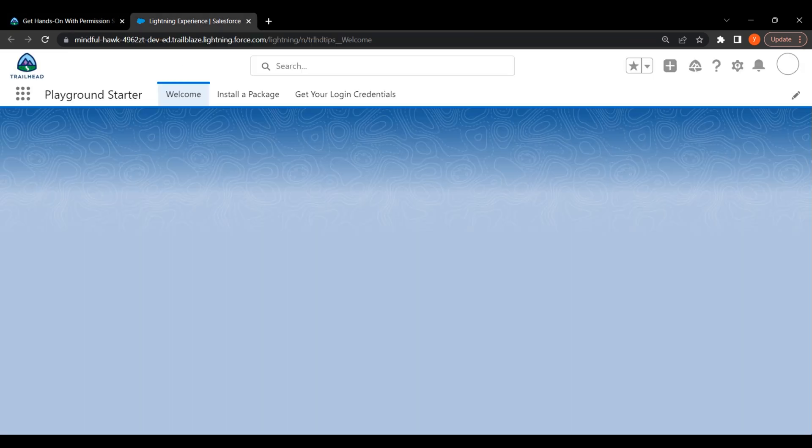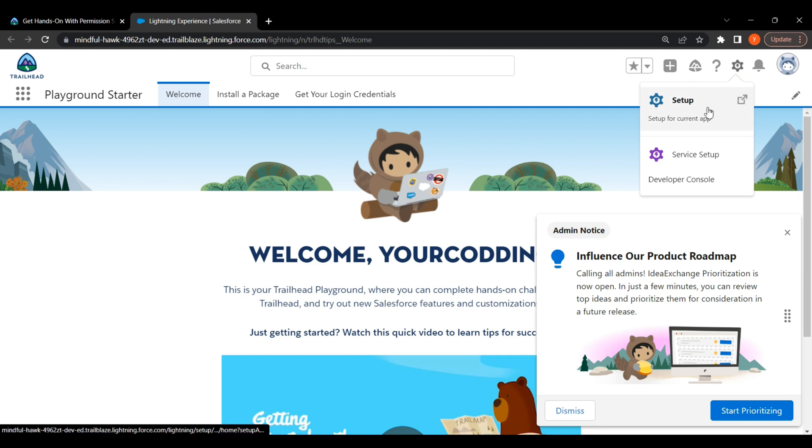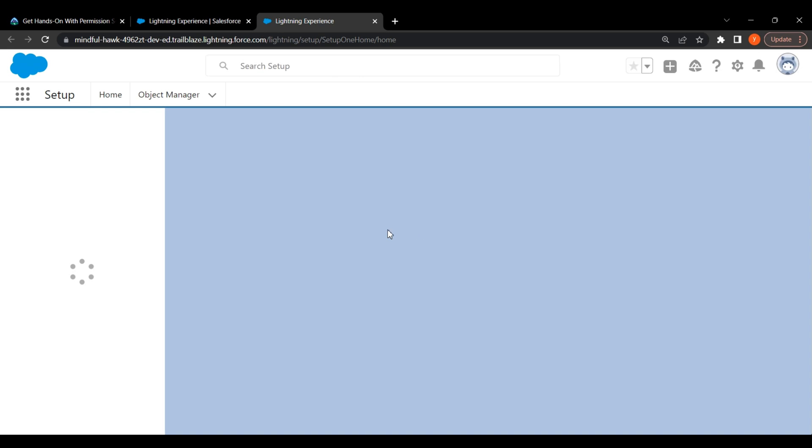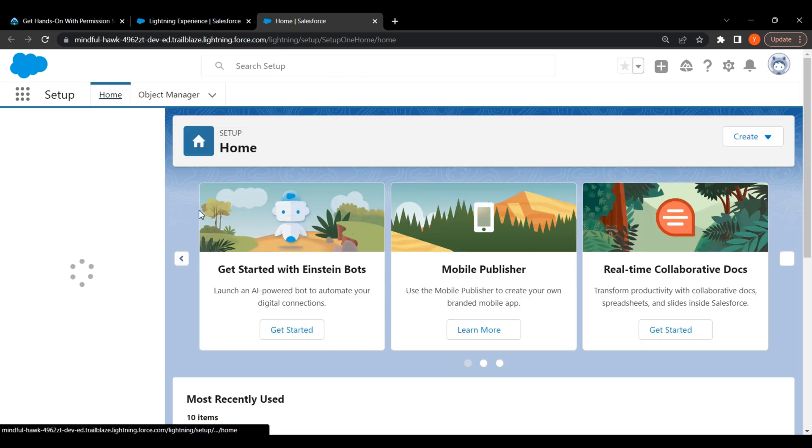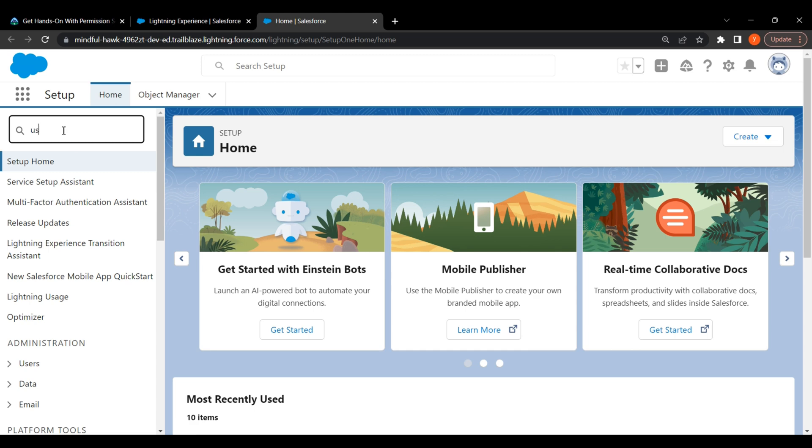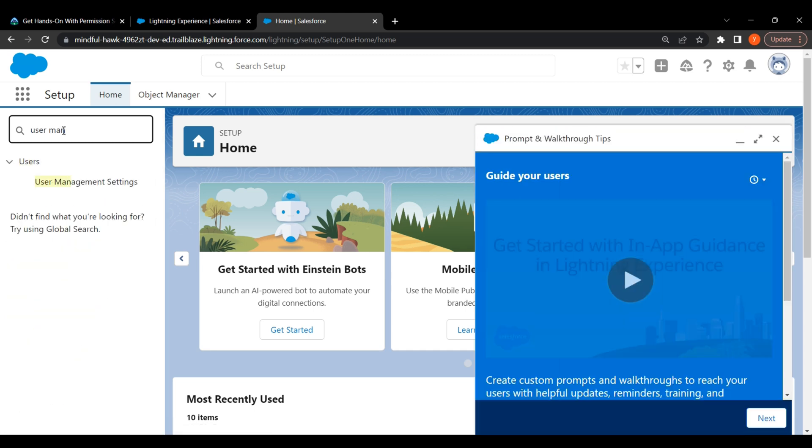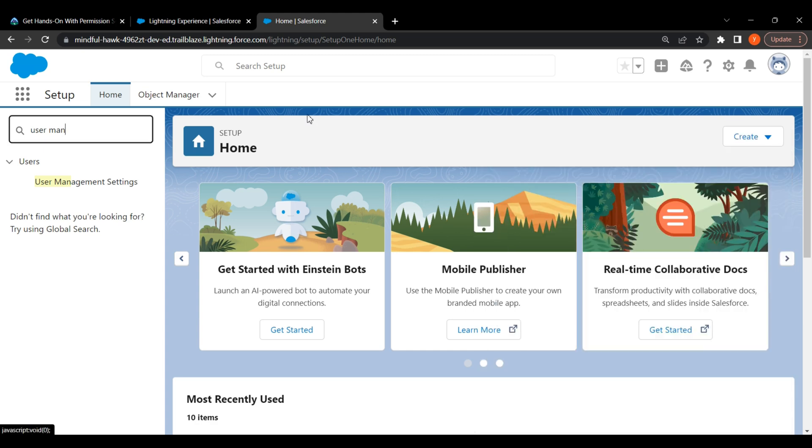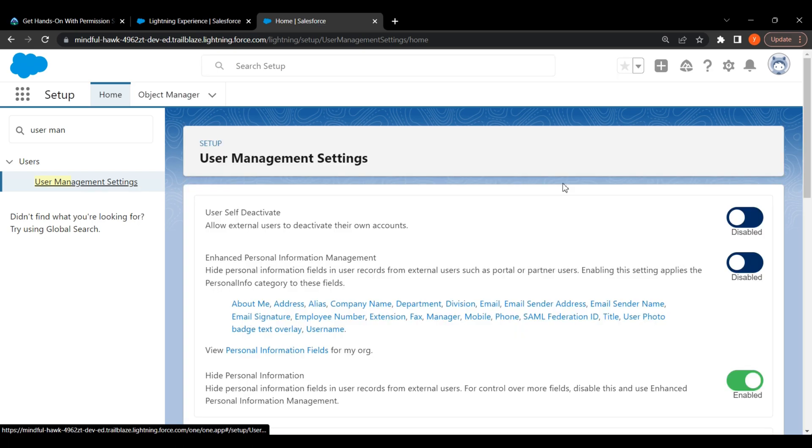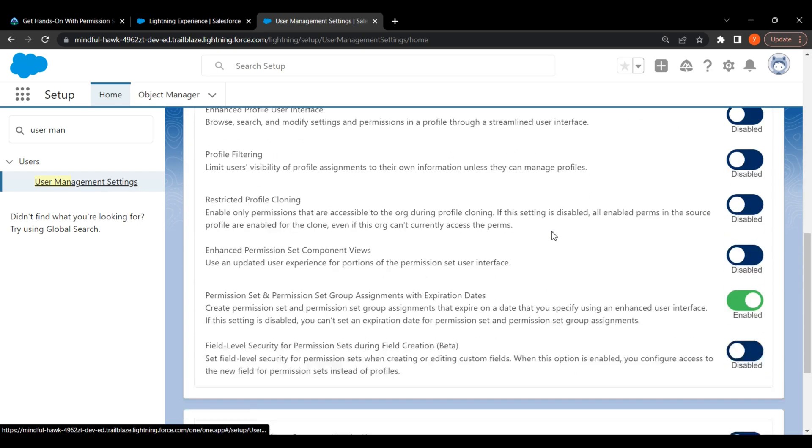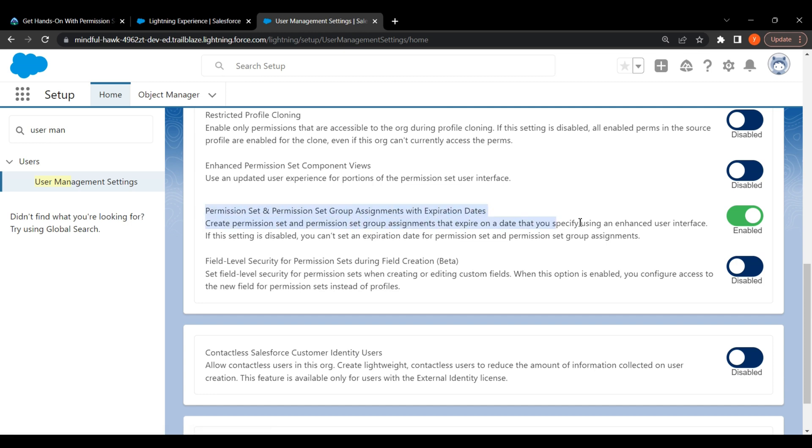Click on Settings, click on Setup. Search user management setting. Close the popup, click on it. Search for enable permission set and permission expiration. This should be enabled.